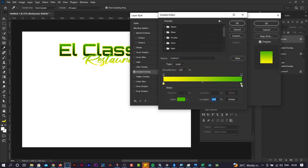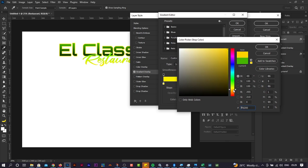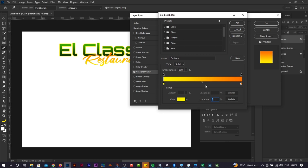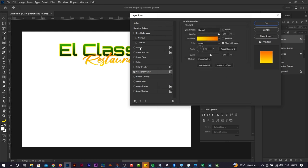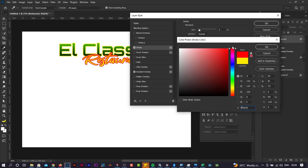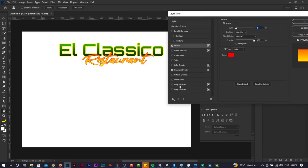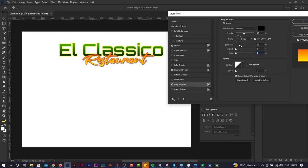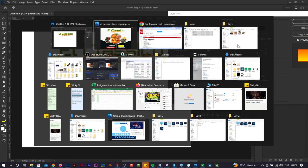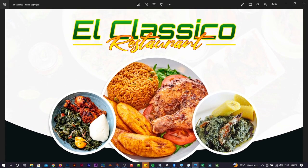After setting up the gradient overlay and stroke on the Restaurant text, add a Drop Shadow as well. Set the angle, increase the distance slightly, and keep the effect subtle — not too noticeable, just a gentle shadow to add depth to the typography.